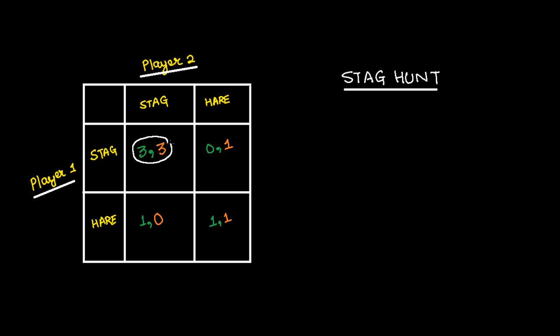And when player 1 plays hare, the best strategy for player 2 is to play hare, which is 1-1. So there are two Nash equilibria in this game.